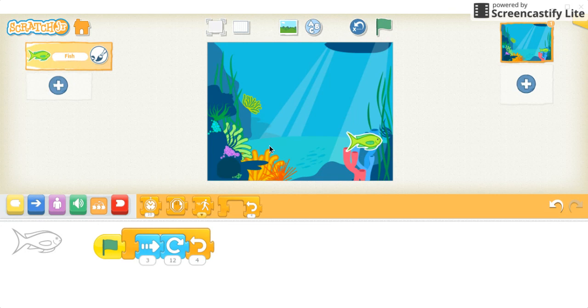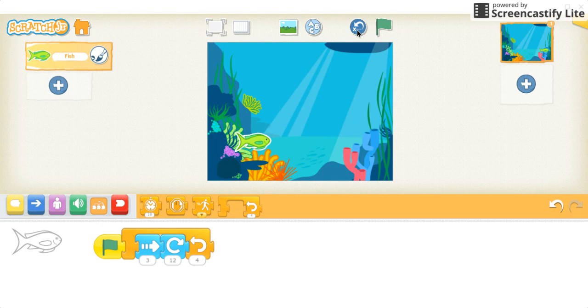If you want to move the fish back to the beginning, you can just click on this blue circle with a little arrow in it, and it will reset the program, and then you can run it again.